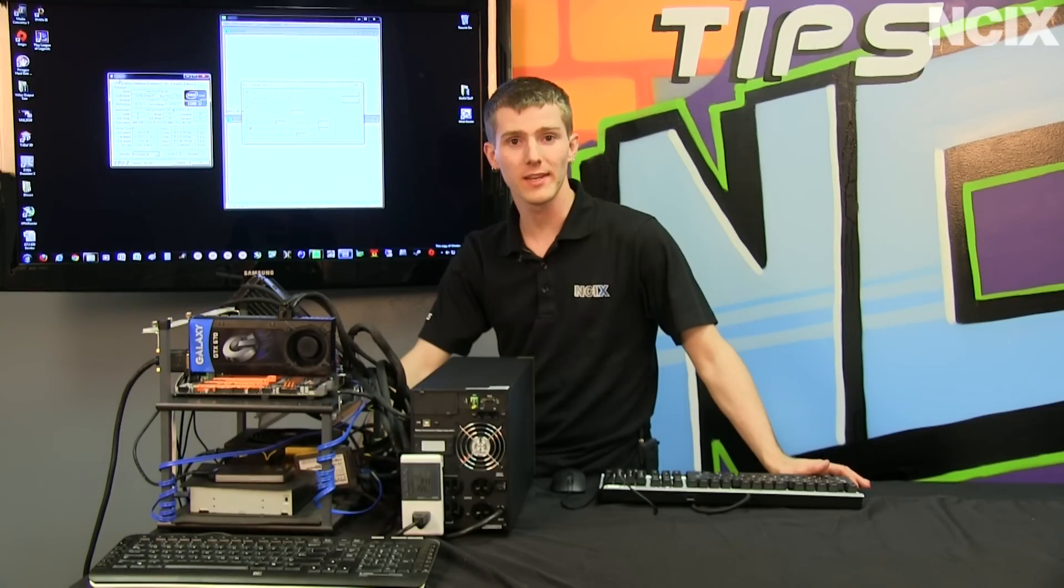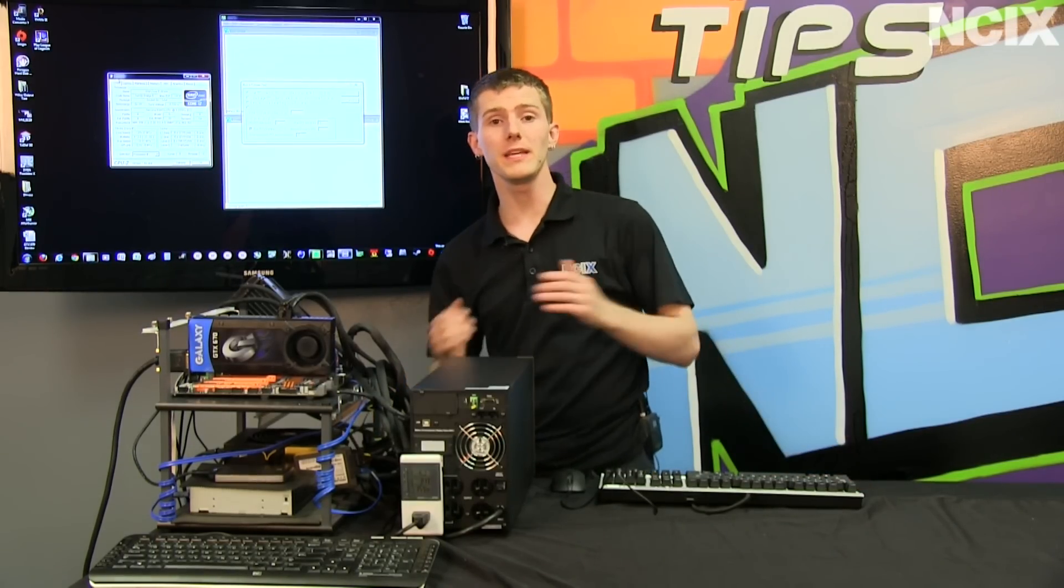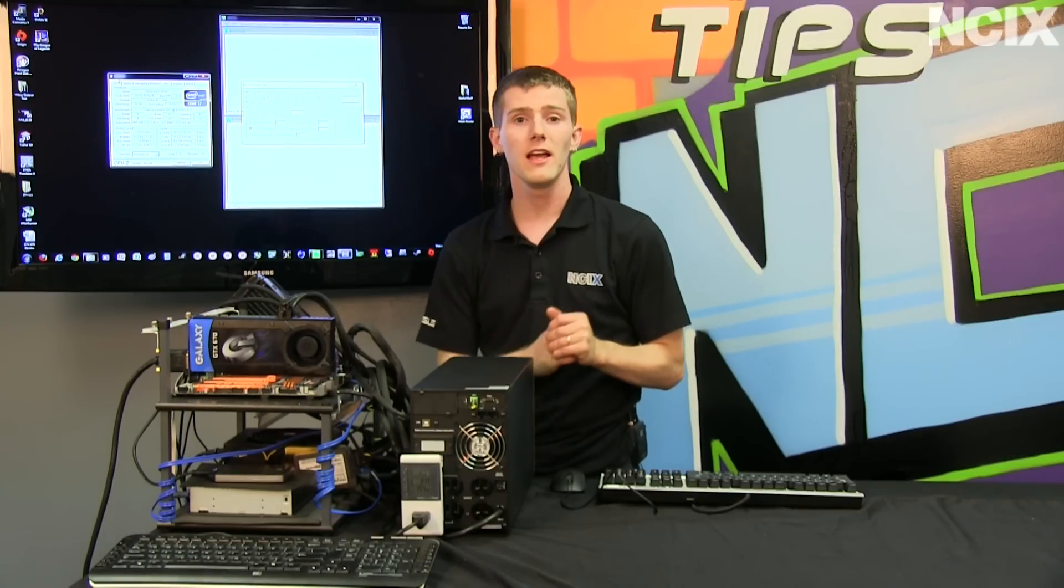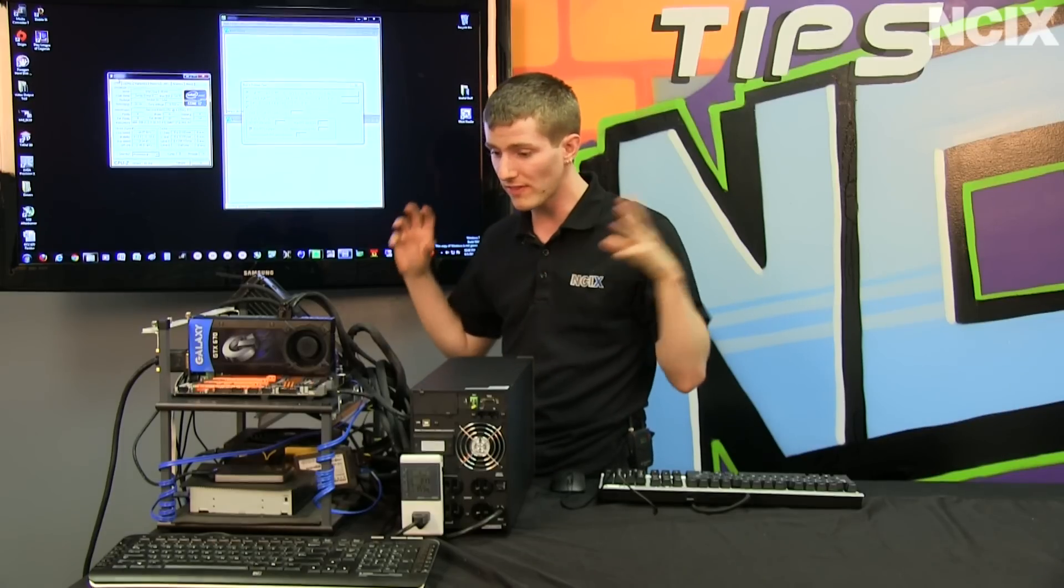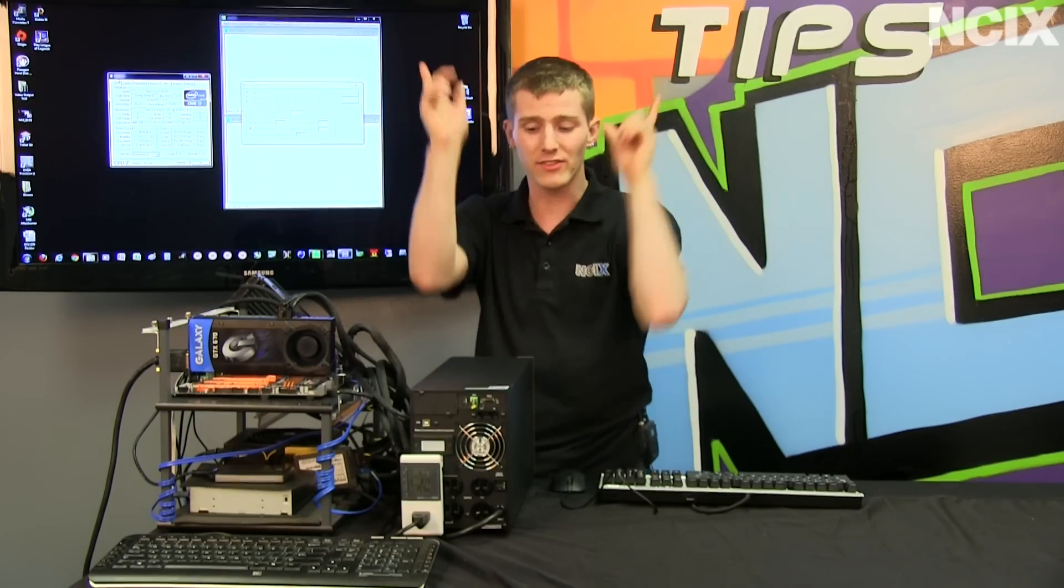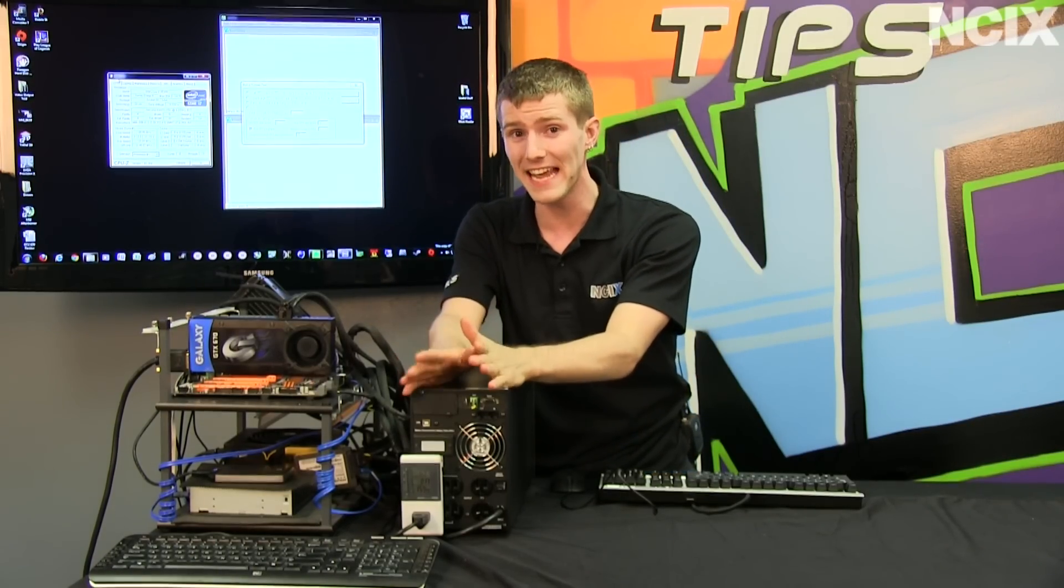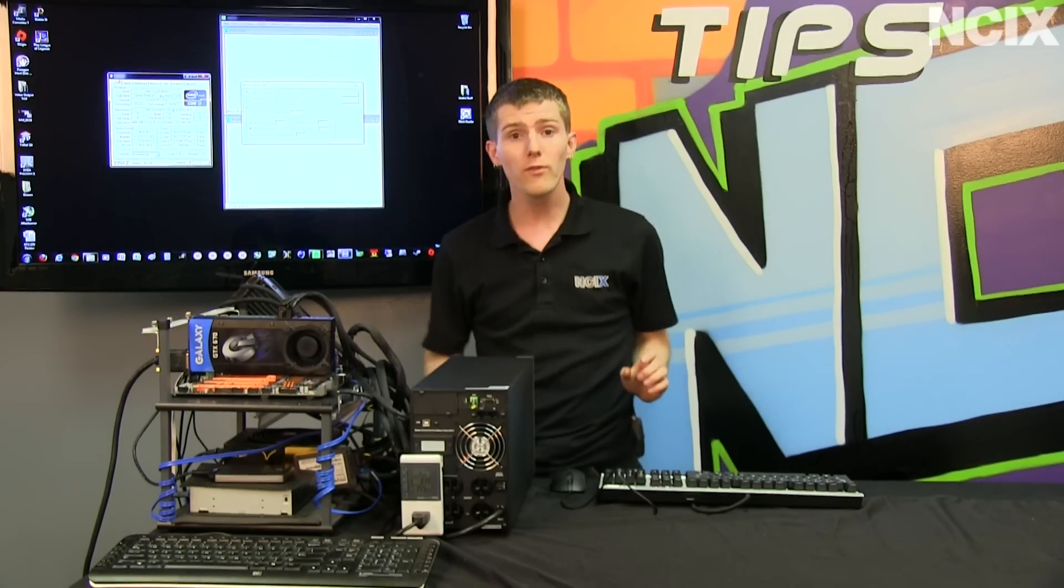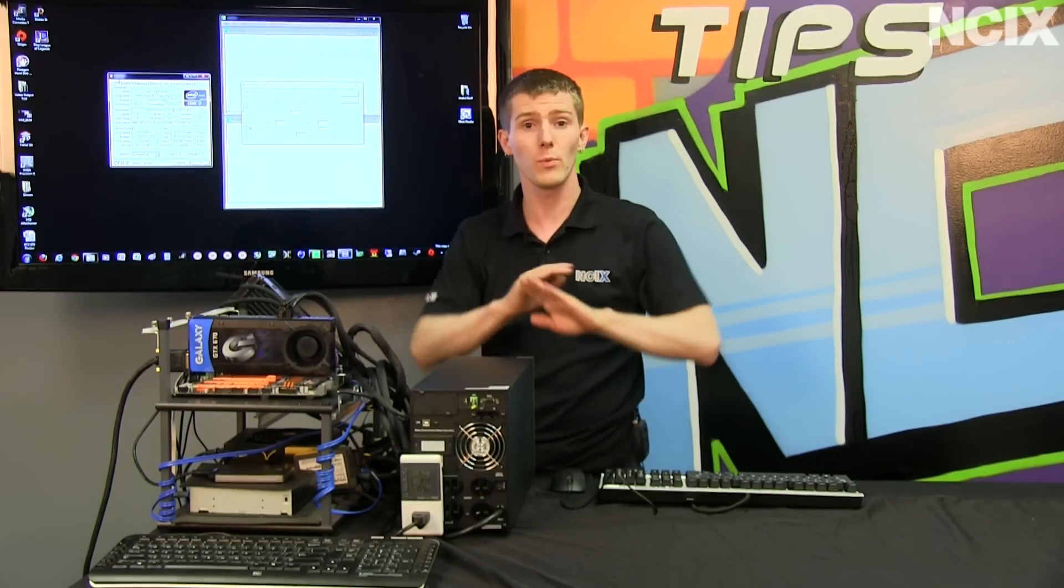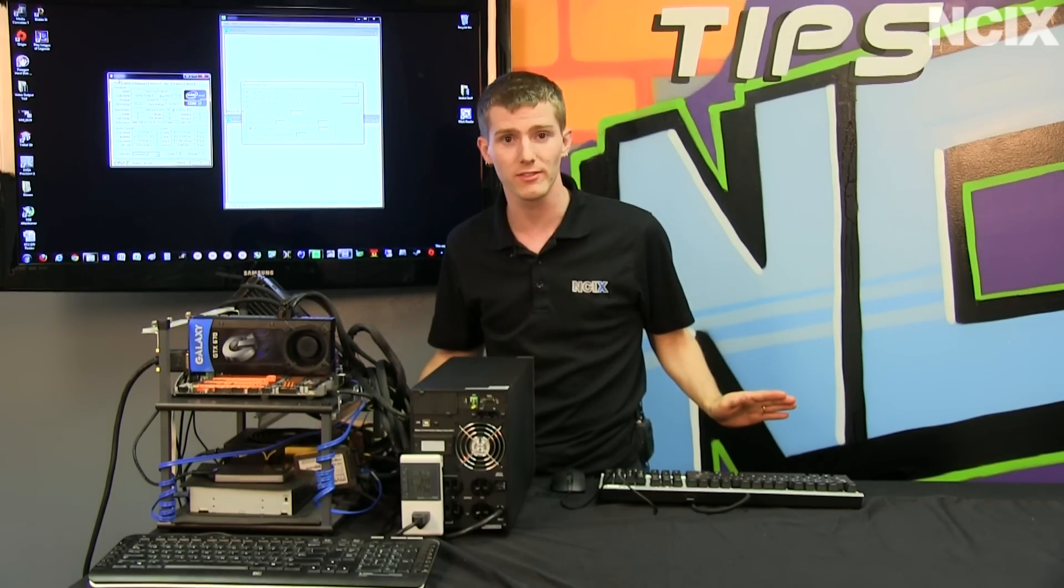Welcome to NCIX Tech Tips. Today's episode is going to be about undervolting, which basically is the secret mystic art of taking the components that you have, running them at exactly the speed that they are intended to be run at, and reducing the overall power consumption and temperatures without sacrificing any performance.